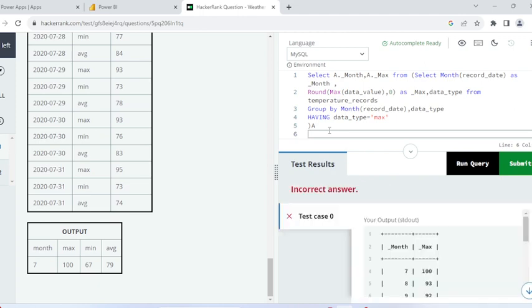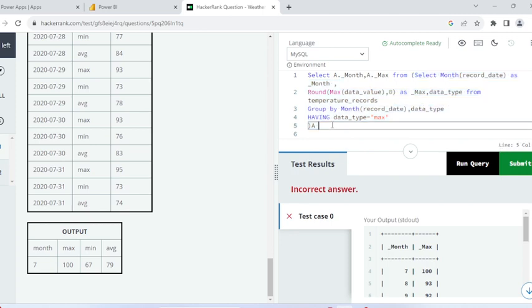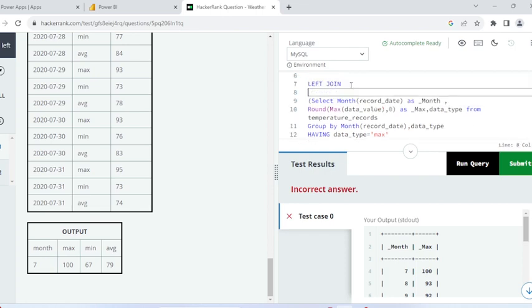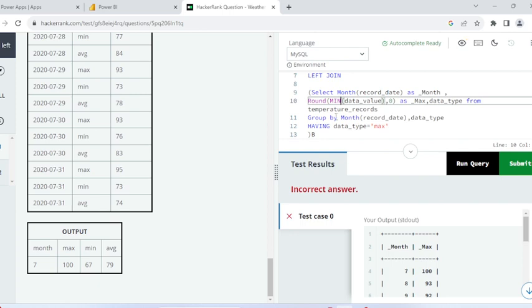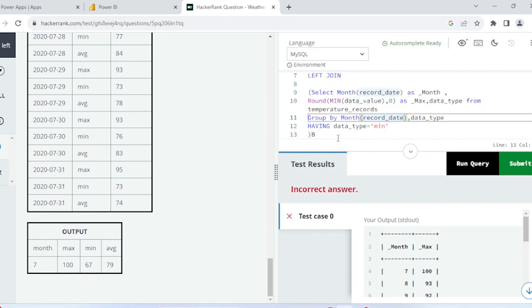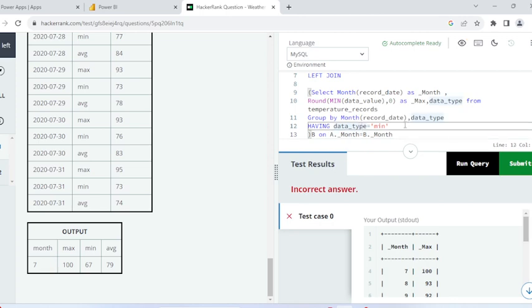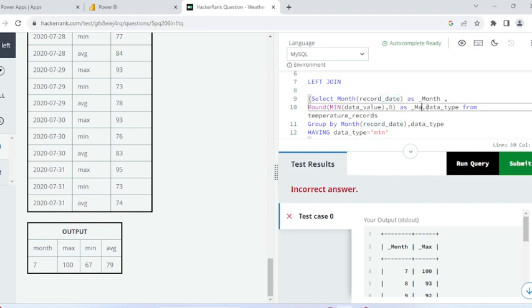Now I will apply a filter for the mean value. Let me copy the inner query and use a LEFT JOIN. I'll rename this table as 'b' and use mean value here, since we already found the maximum — now we need the minimum. I also need to change the HAVING filter to minimum. After the LEFT JOIN, I need to specify the ON condition: a.month equals b.month, because we need maximum and minimum for each month.